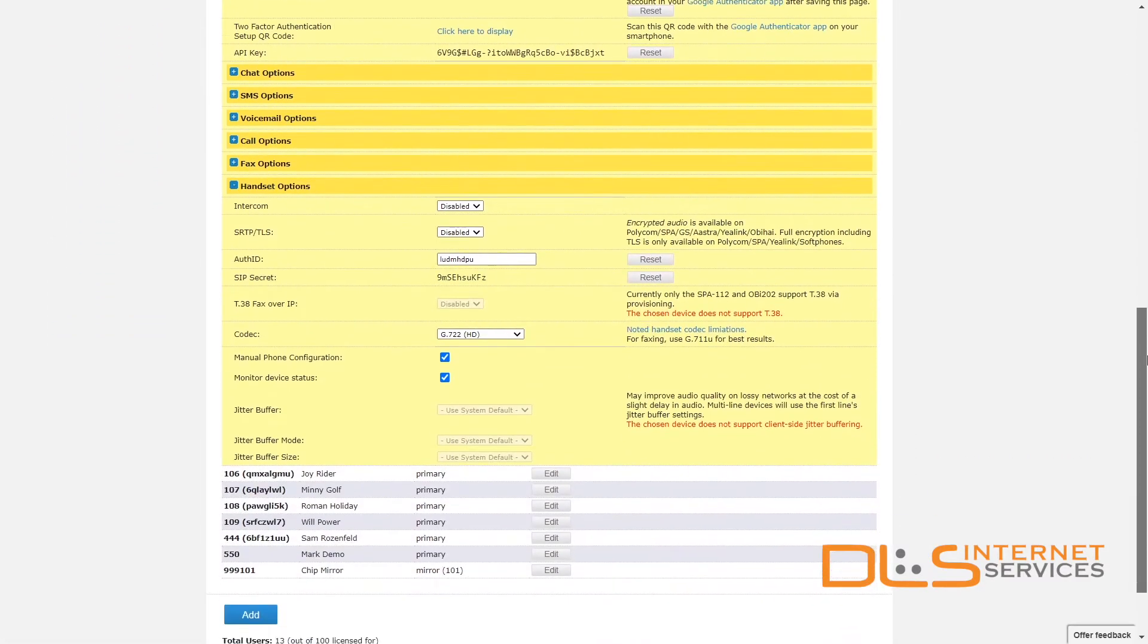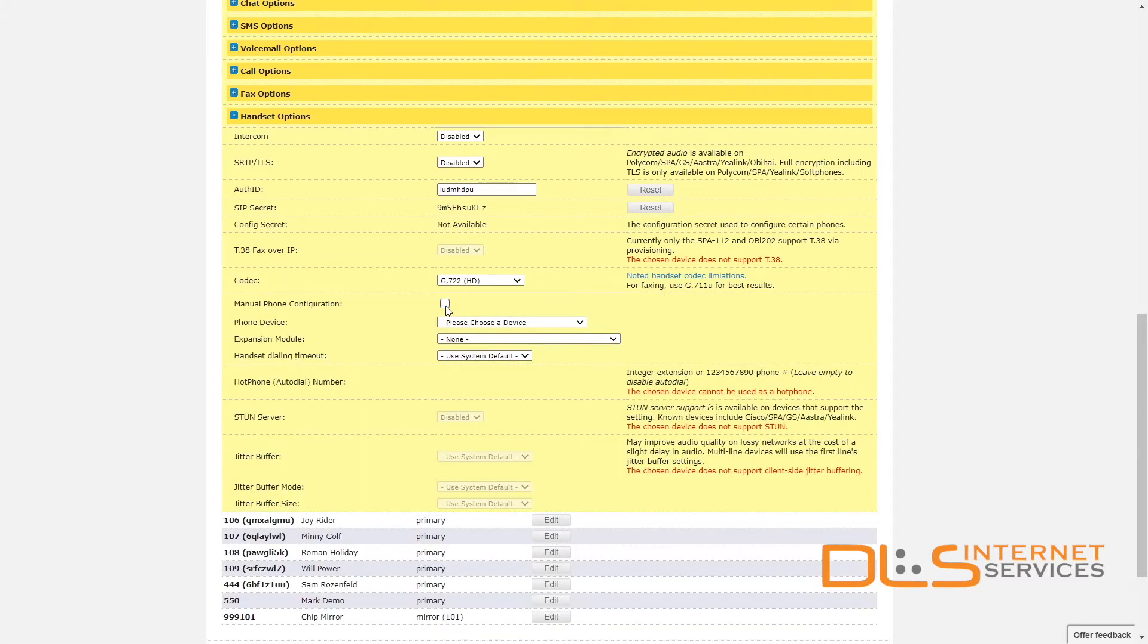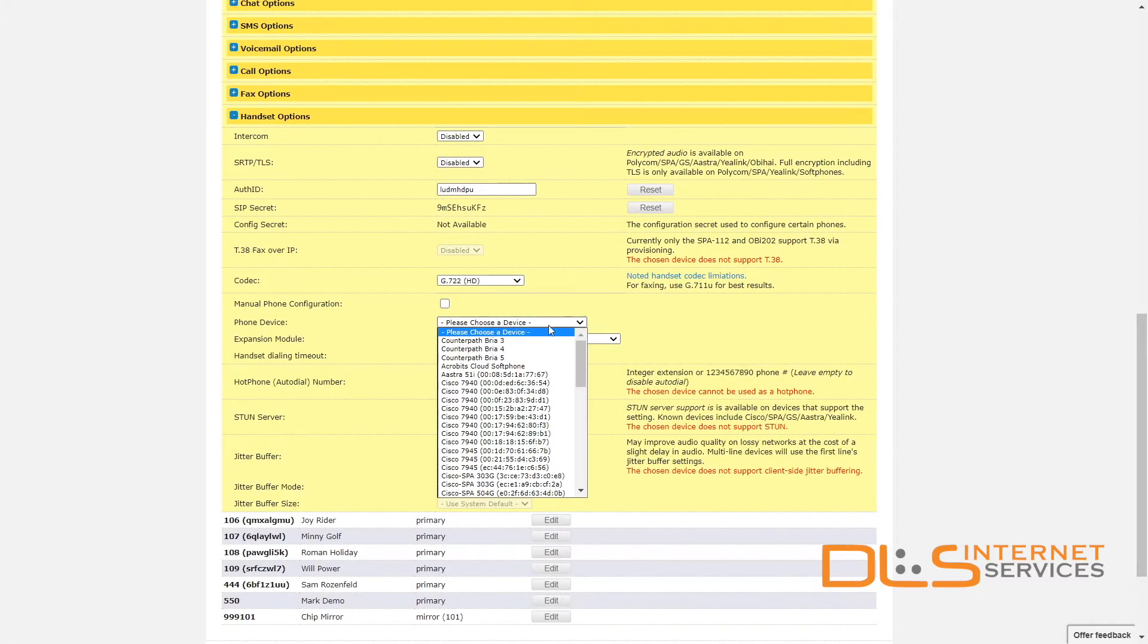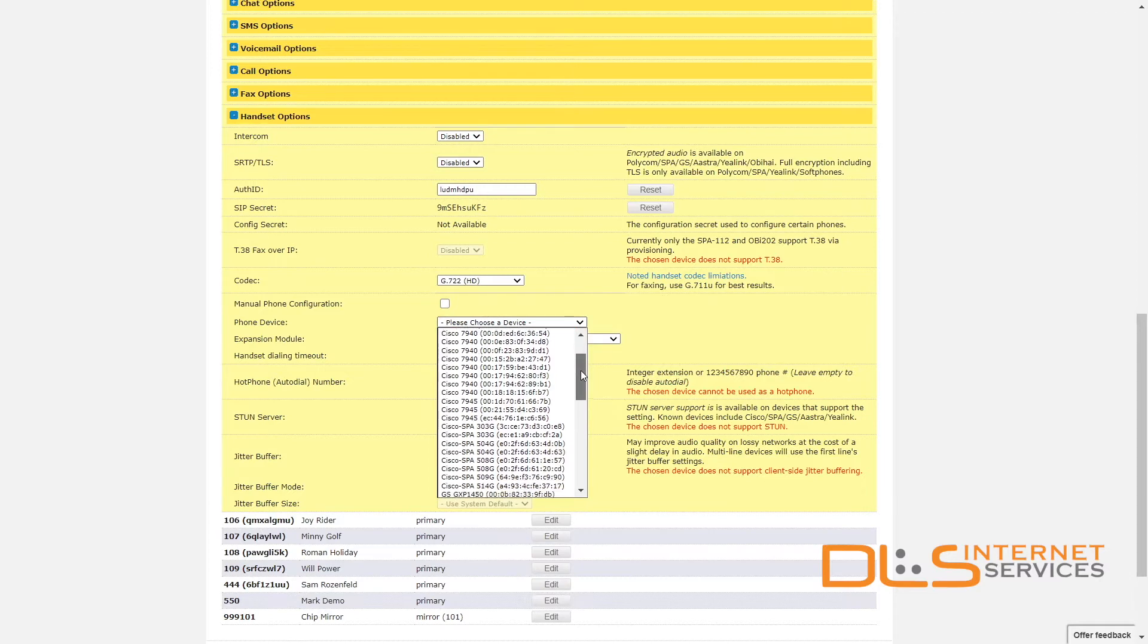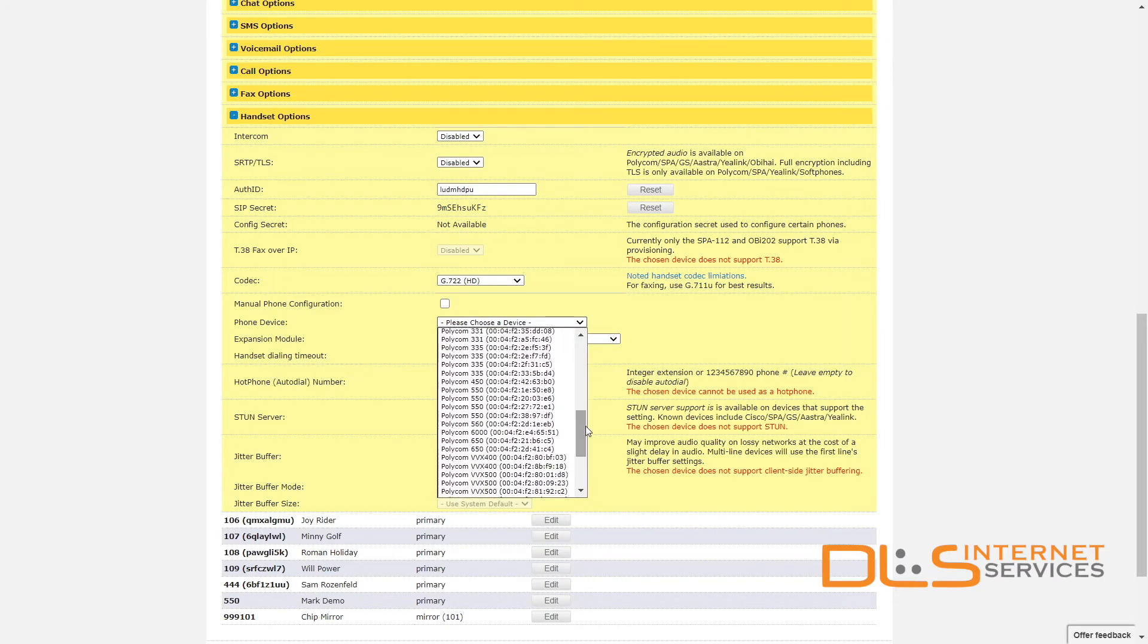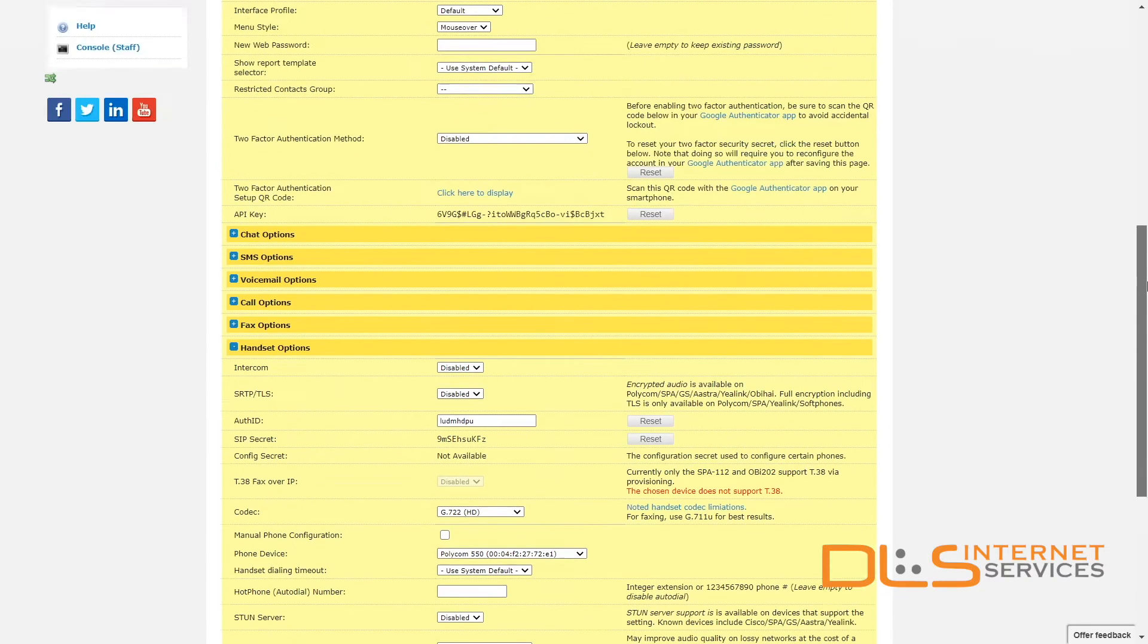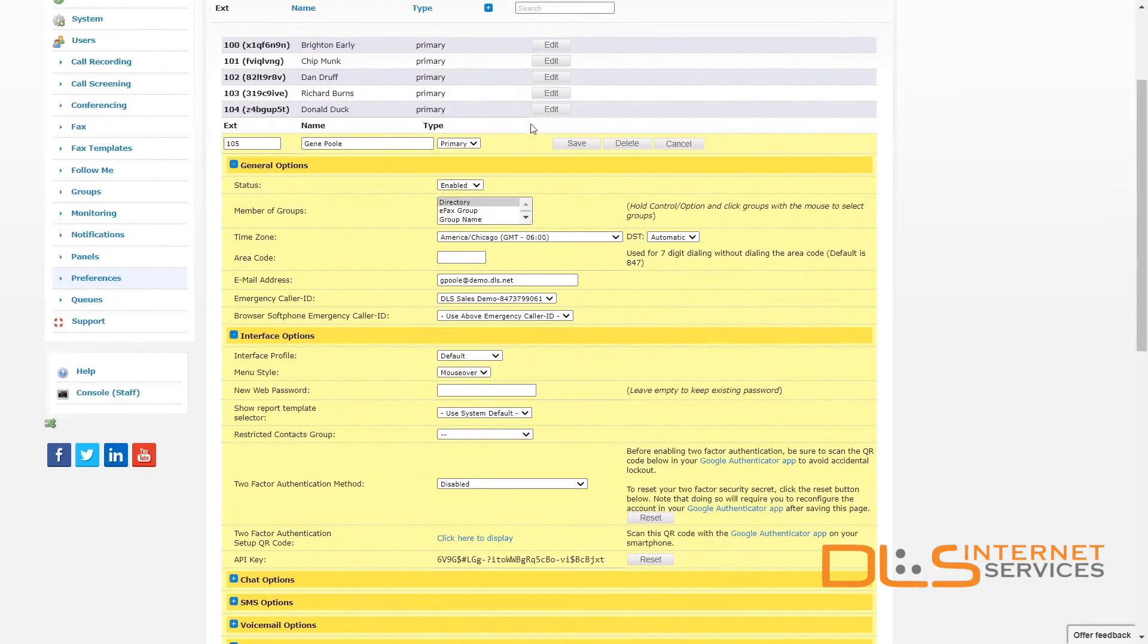Scroll down to the handset options section and uncheck manual phone configuration. Using the phone device field, click the drop-down menu and find the model number and MAC address of the phone that was just added. Scroll back to the top and click Save.